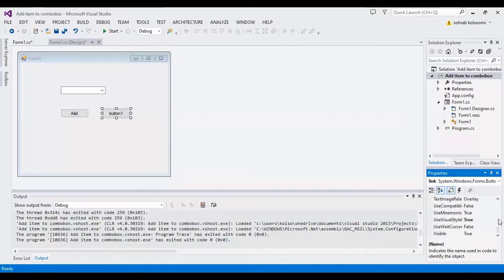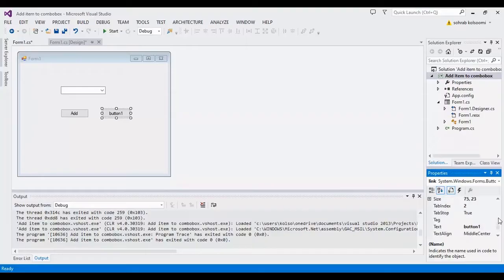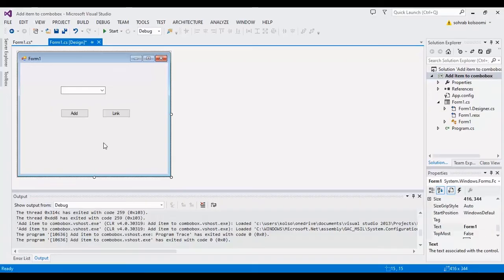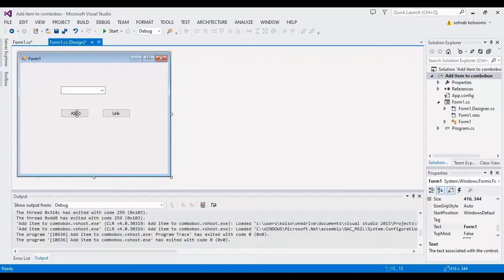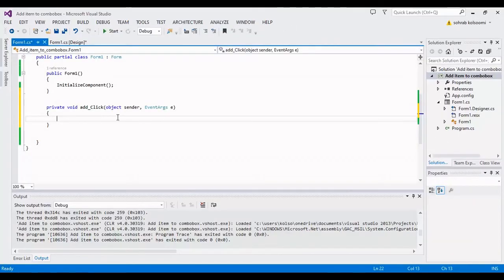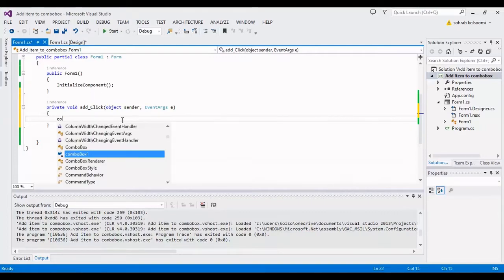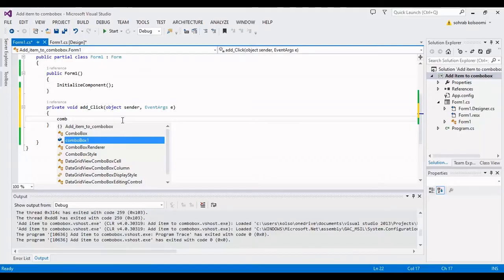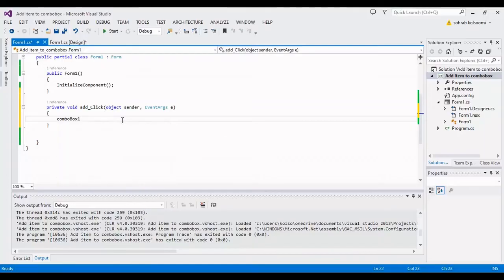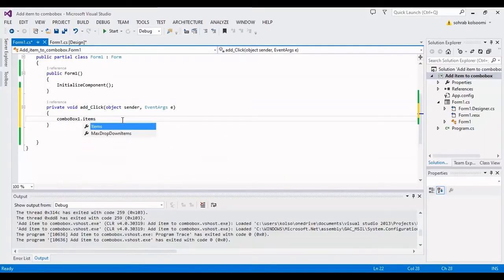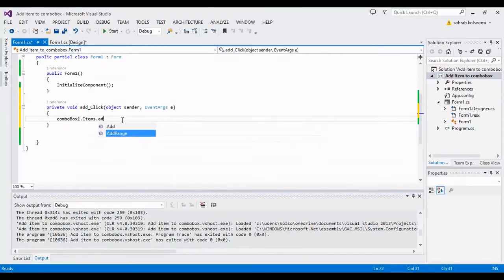And then the text is Link. Now I want to show you the first item is add. In the click event I will add a click event. It's so simple. I want to add items to the combo box using comboBox.Items.Add.